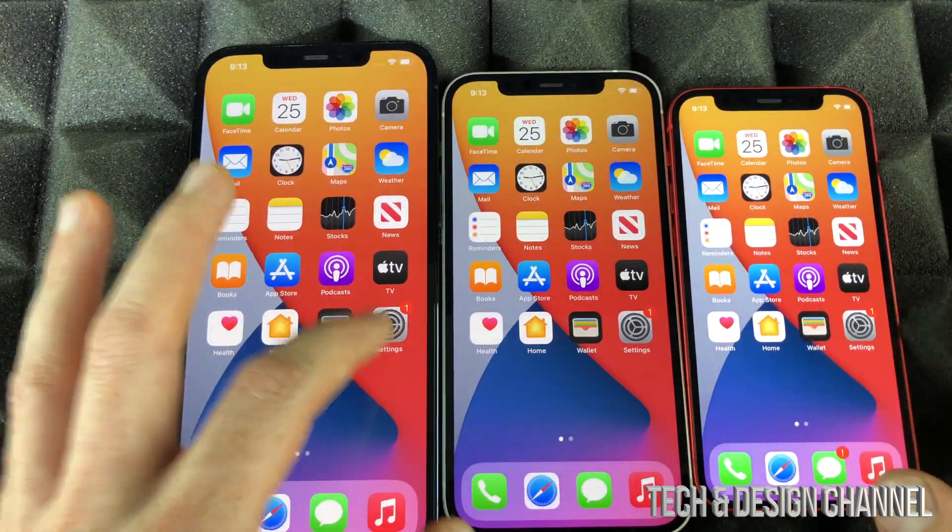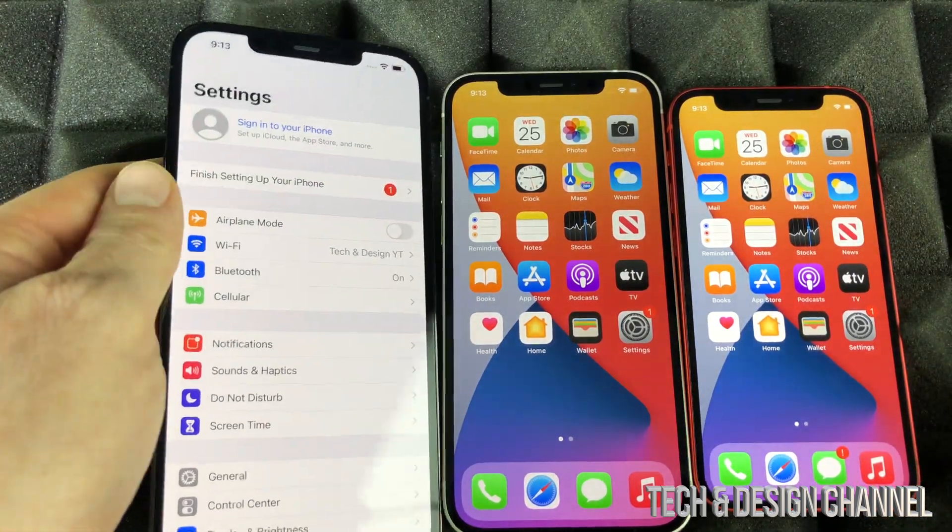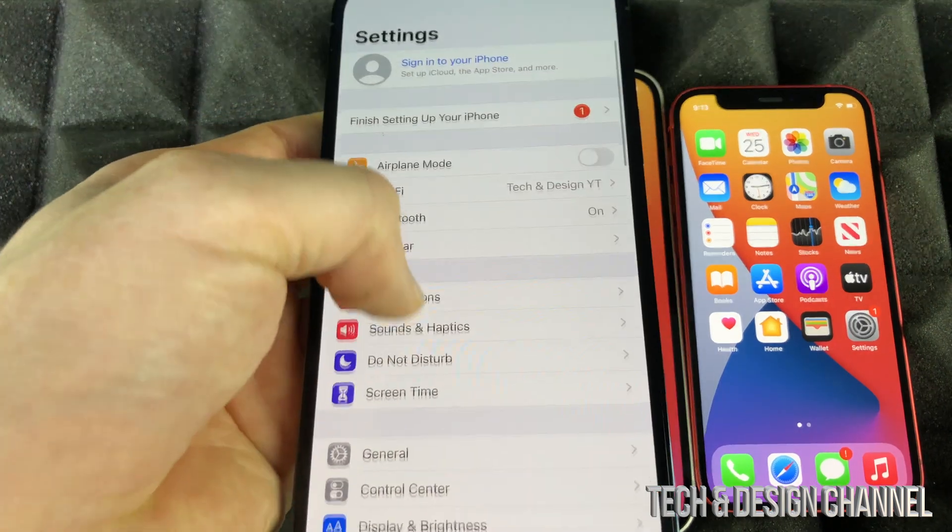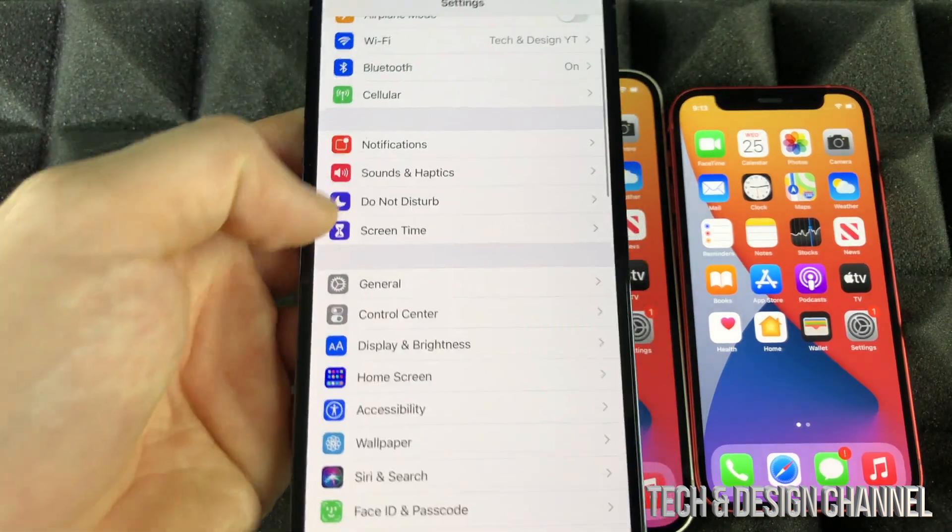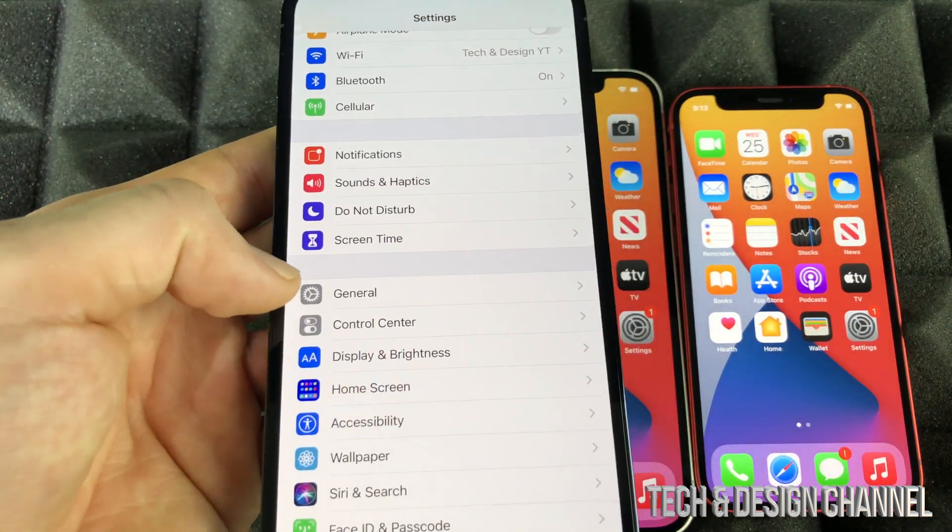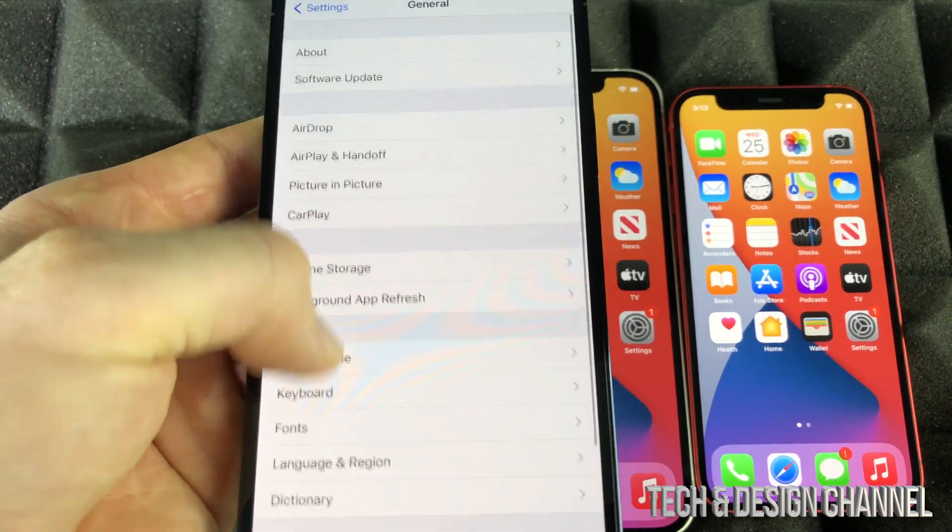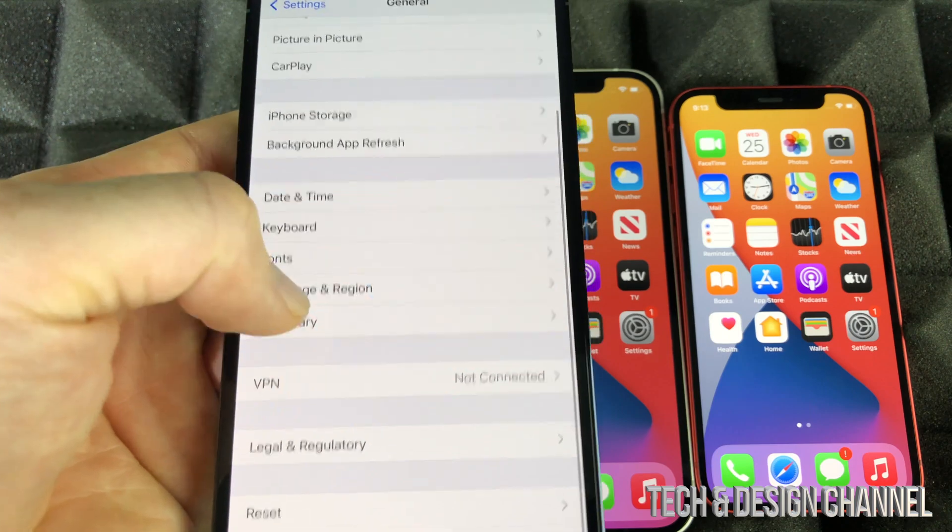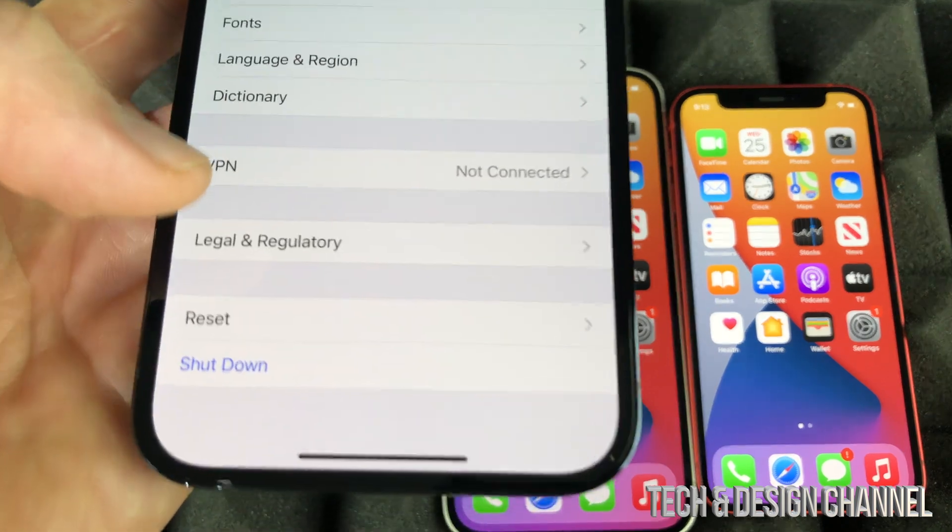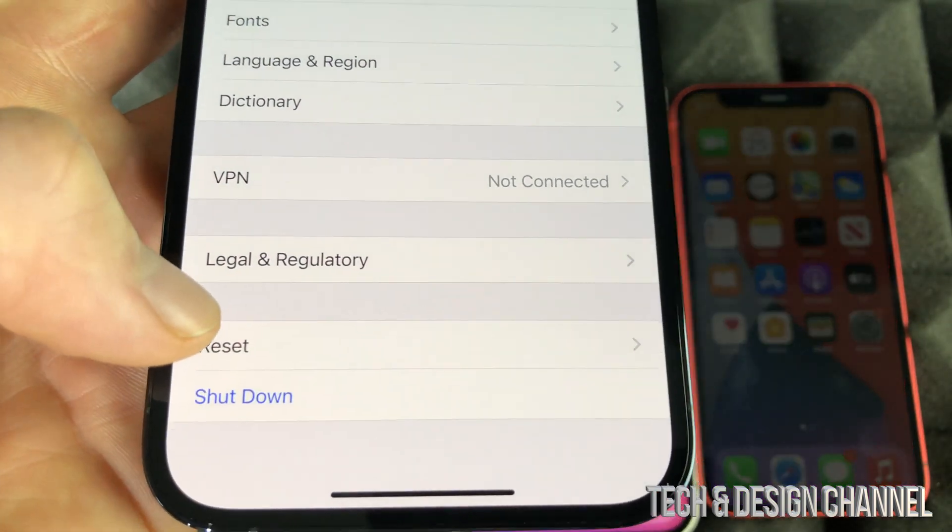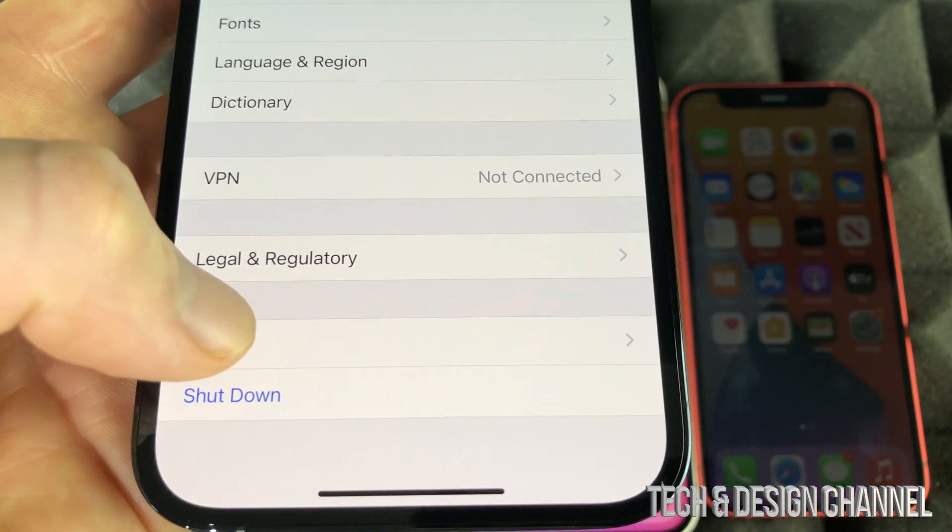We're going to go right into Settings. Under your Settings, you're going to scroll down so you see General. Under General, we're going to scroll down and on the very bottom, we're going to see Reset.